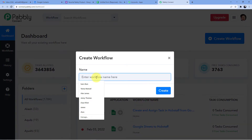What we are doing is separating Google Contacts on the basis of the choice made by customers, and those contacts will be saved to our Google Contacts separately whenever they submit a new form in Google Forms.